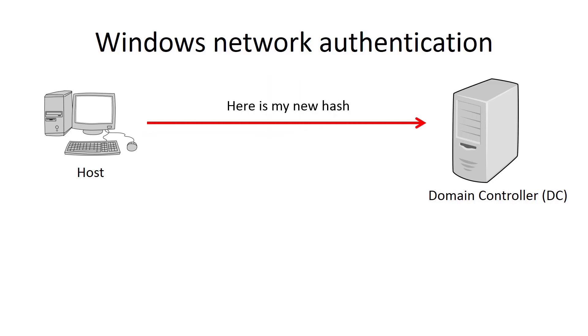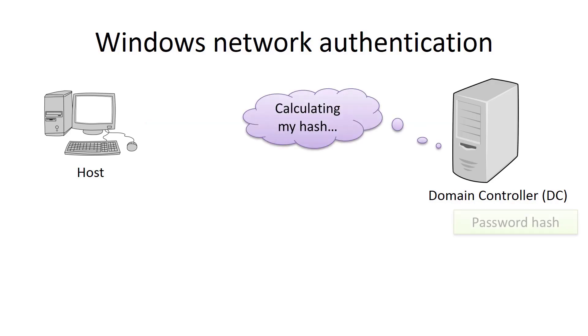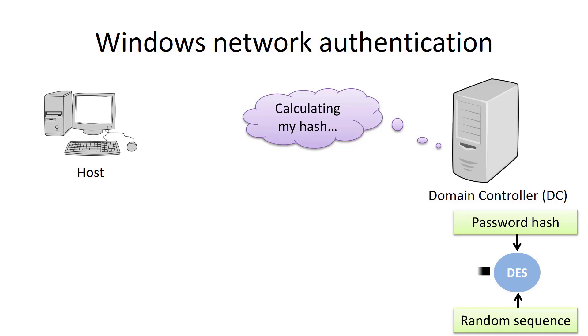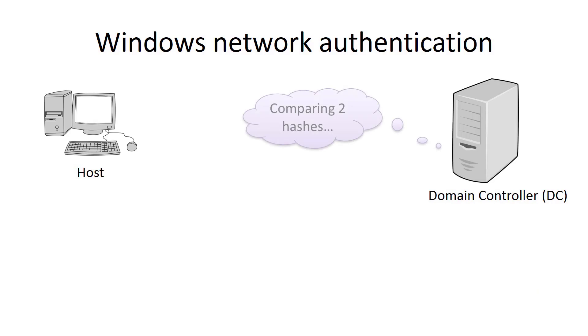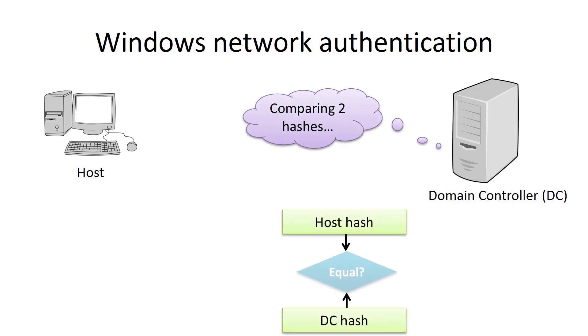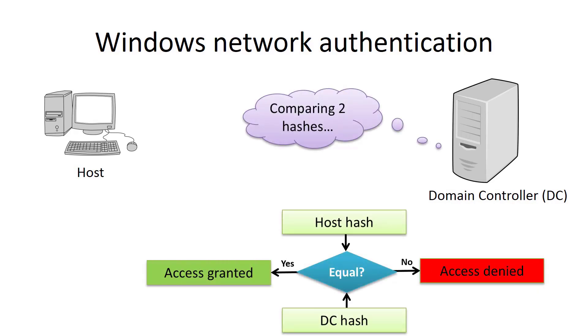This hash is sent to the domain controller. The domain controller performs the same action. It calculates a new hash using its random sequence which was sent to the host and the password hash of the user account. Then, both hashes are compared. And if they match, the domain controller grants access. Otherwise, it denies.